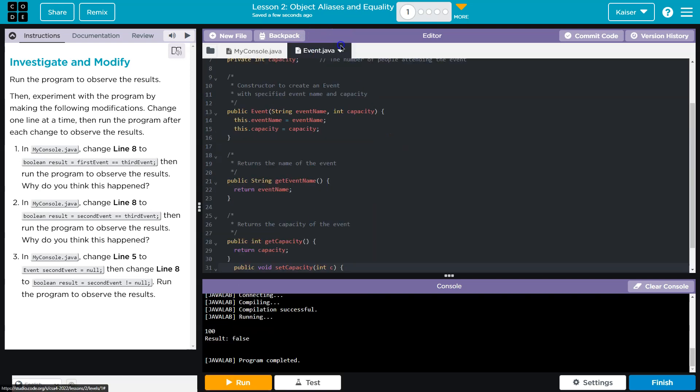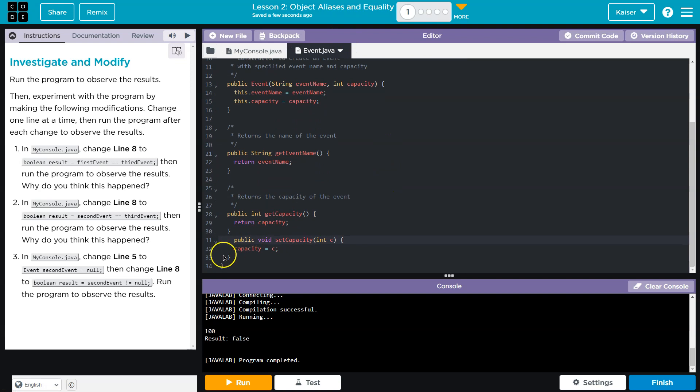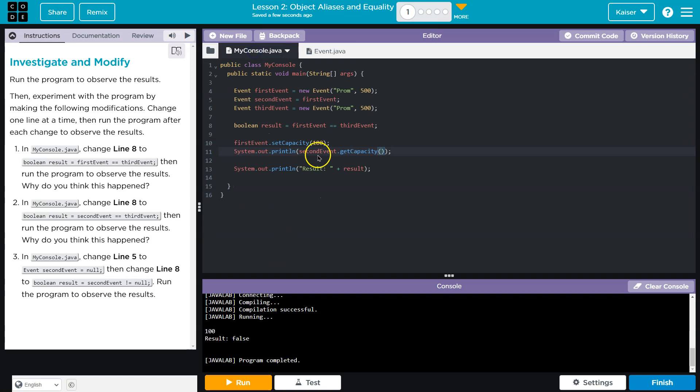So real quick, guys, I just threw in a set statement just to show you. I wanted to show you what happens if I change just the capacity of the first event, and then I print out the second event's capacity.